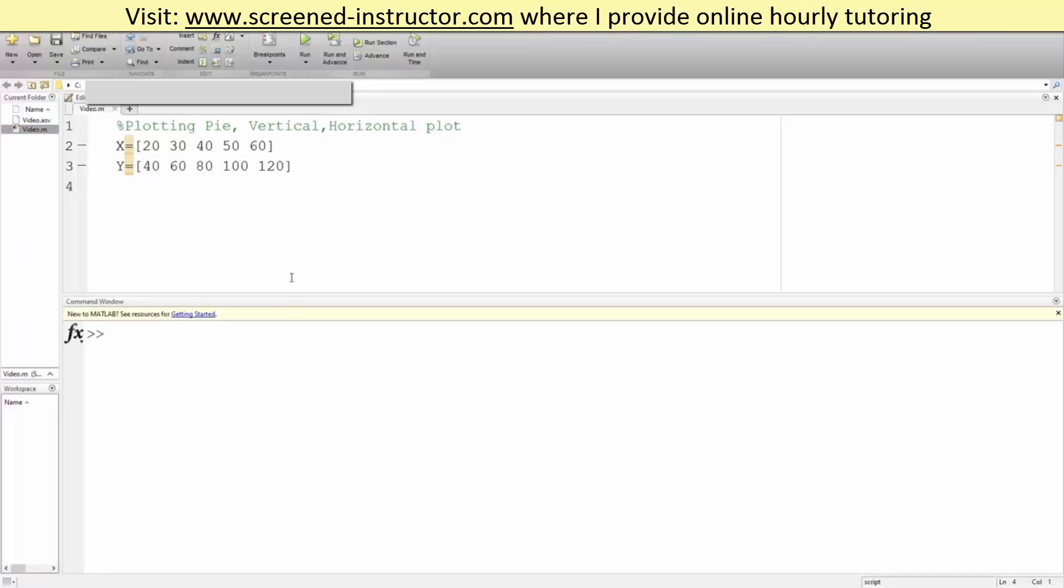In this video, we will go over how to plot a pie, a vertical, and a horizontal graph.